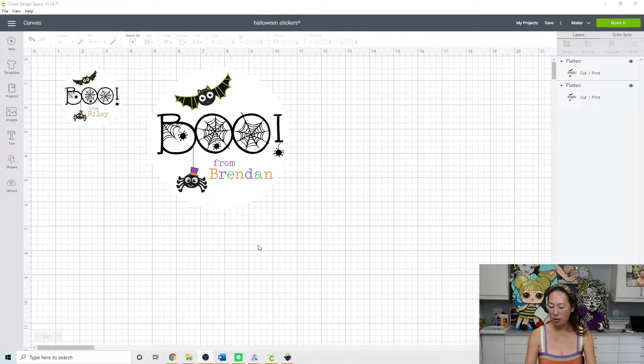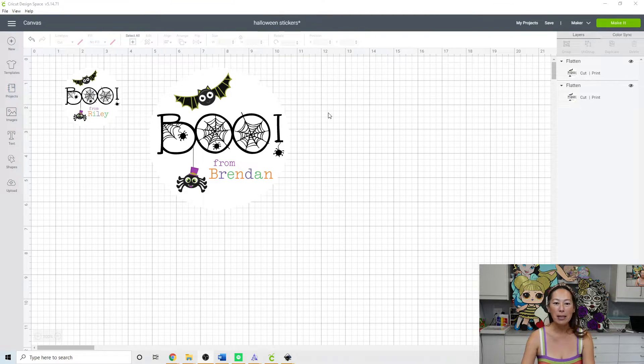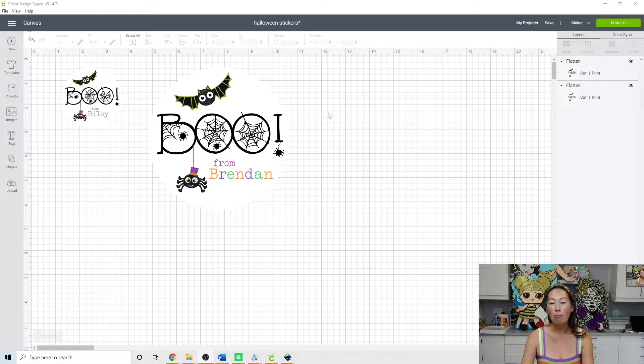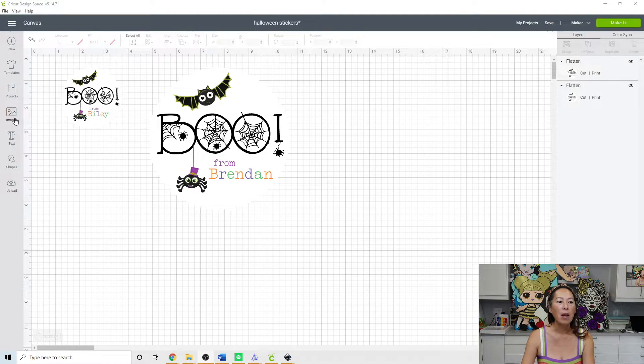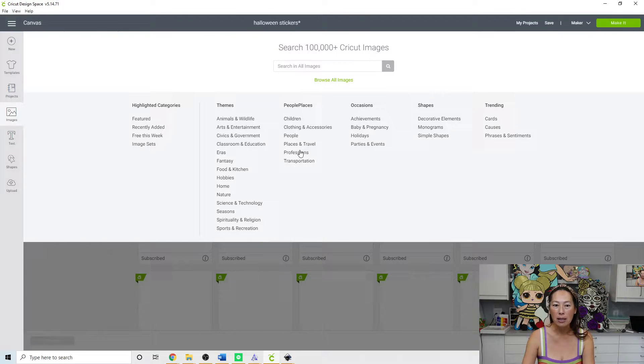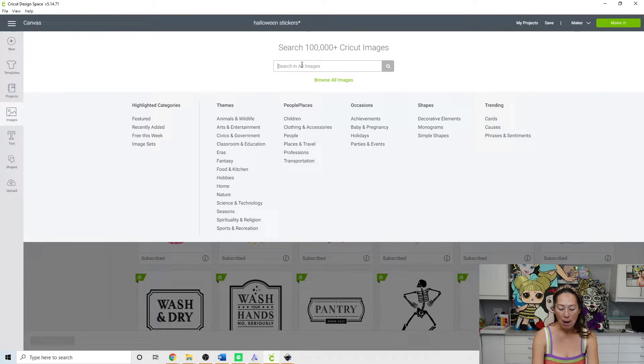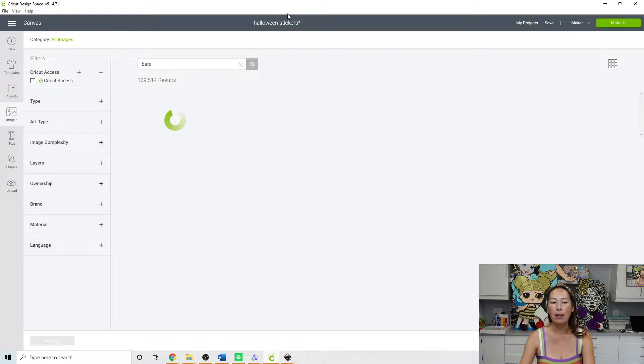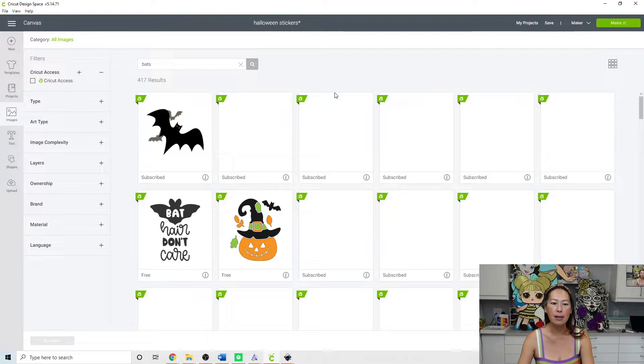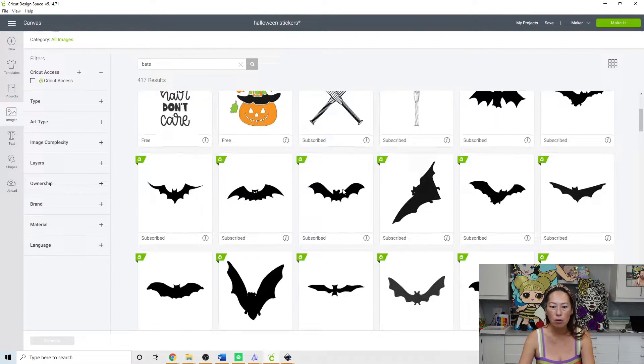These are stickers and you can basically customize as much as you want. So let's go into images. These are all images from Design Space, it's free. I just typed in Halloween, but if you want to do exactly the one that I did, I guess we could do bats first.